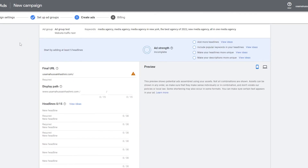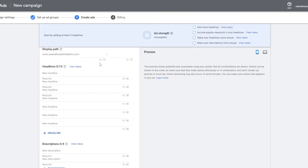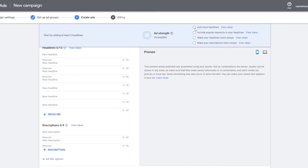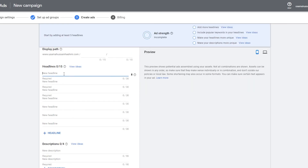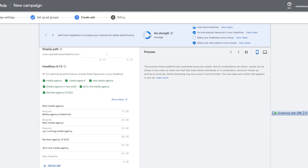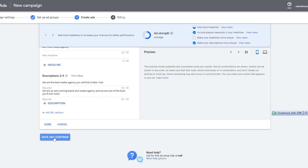Once you've added keywords, click Save and Continue to reach step three — creating the actual ad. Add your website, then add a bunch of headlines. Headlines are really important because a stronger ad is more likely to appear higher in search results. You need to add more headlines, include popular keywords in the headlines, and make sure both headlines and descriptions are unique. Add a headline like 'Best Media Agency,' add more headlines and descriptions, and your ad strength will increase. Once everything looks good, click Done, then Save and Continue.